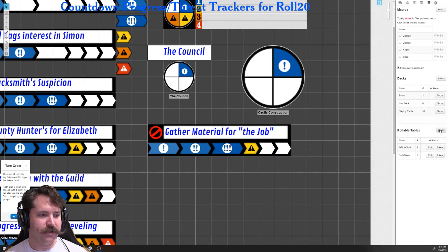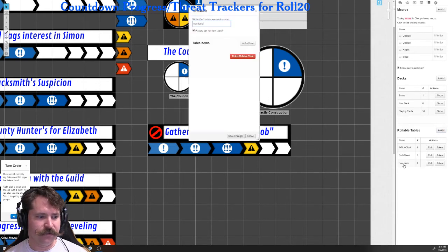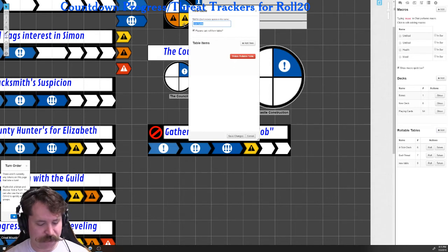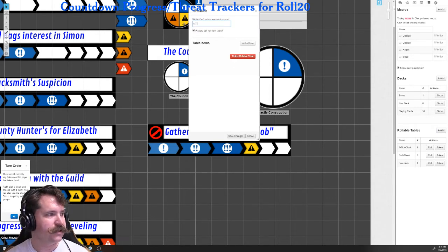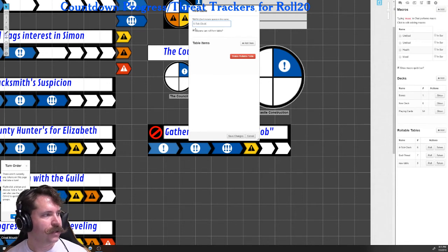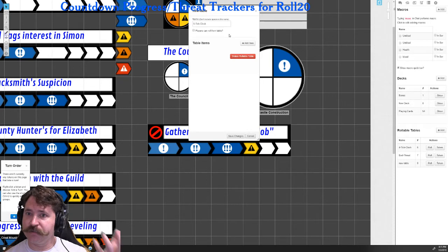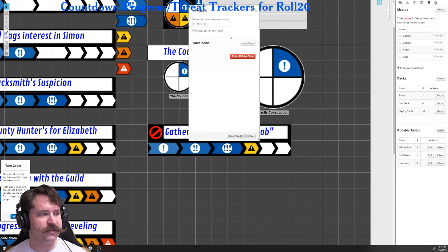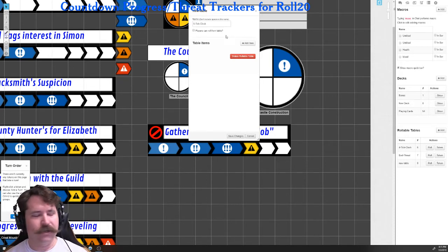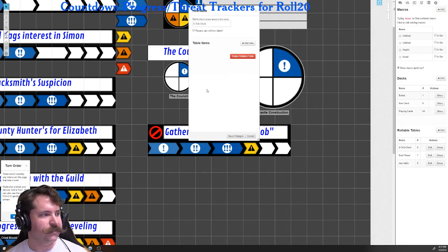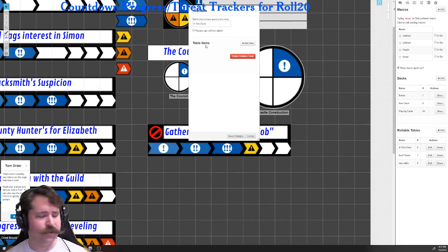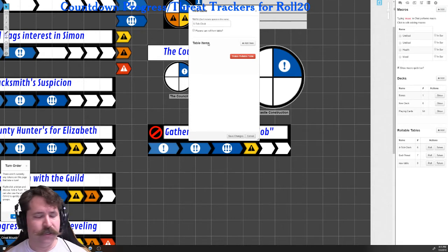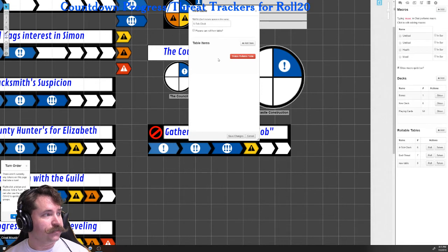So to make a new one, you click add, click on it, the title of it, which is new table, change it. So in this case, we're going to make a six tick clock, players cannot roll from it. You can make a version of this rollable for the players, but since the GM is usually in control of these clocks, just leaving it so that players do not, are not able to roll from the table. Of course also token control can enable or disable that as well.